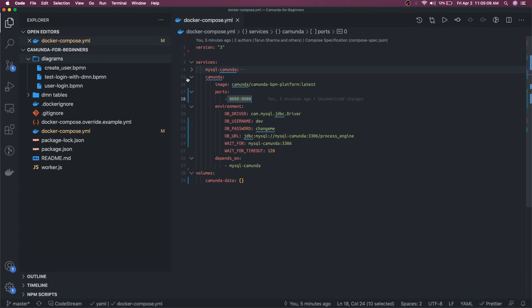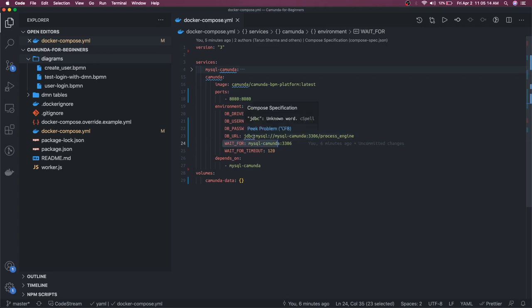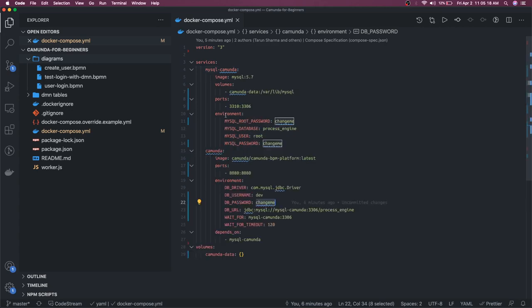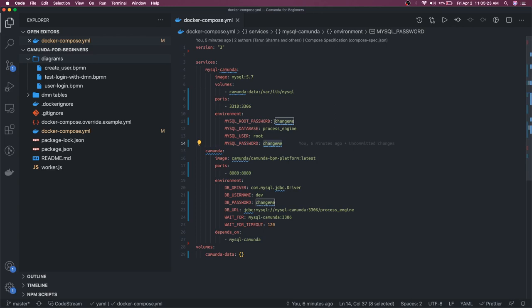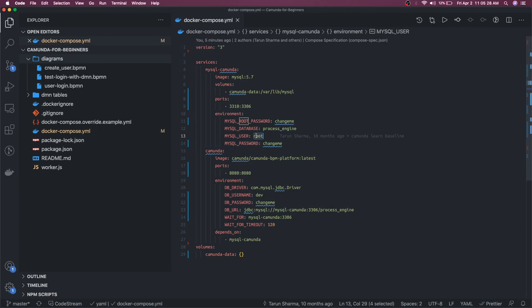Wait for MySQL, Camunda 3306, connection details are fine. Password, username, password if that is correct. Good password and MySQL user should be username, password is changeme.